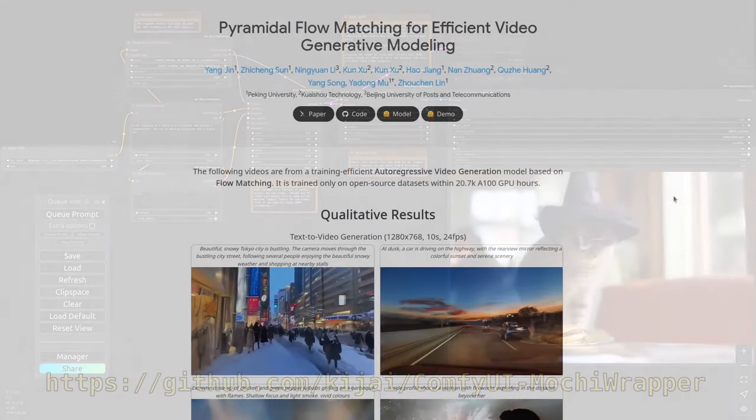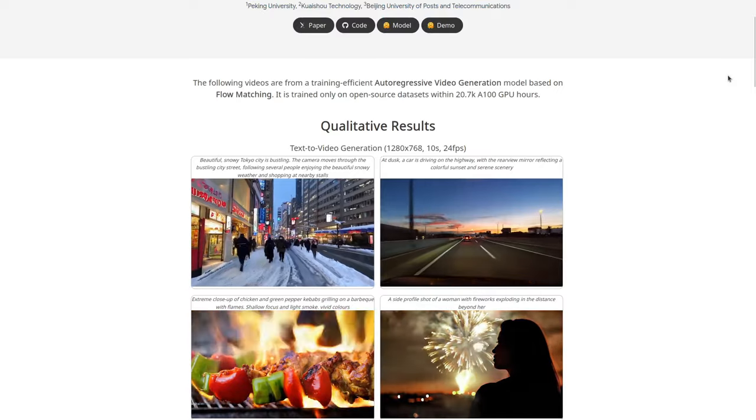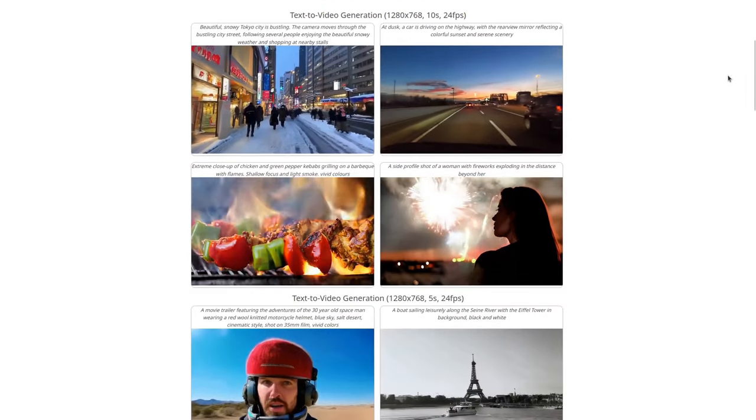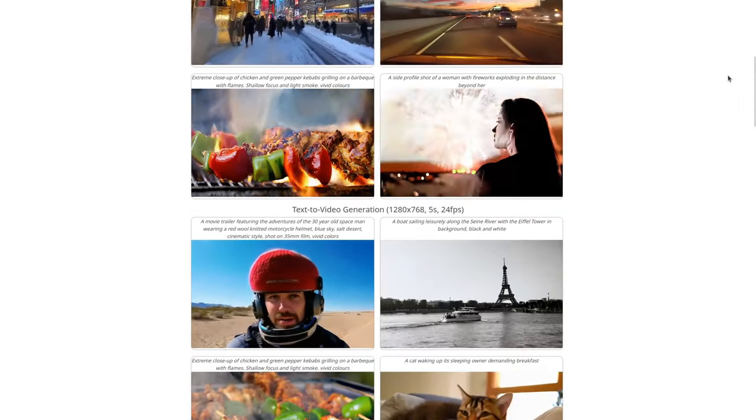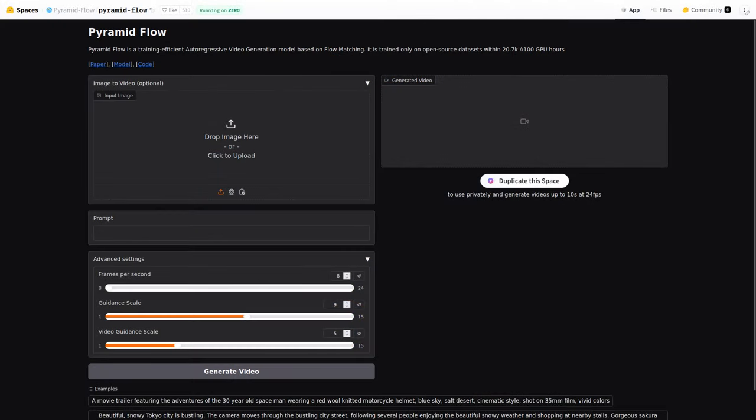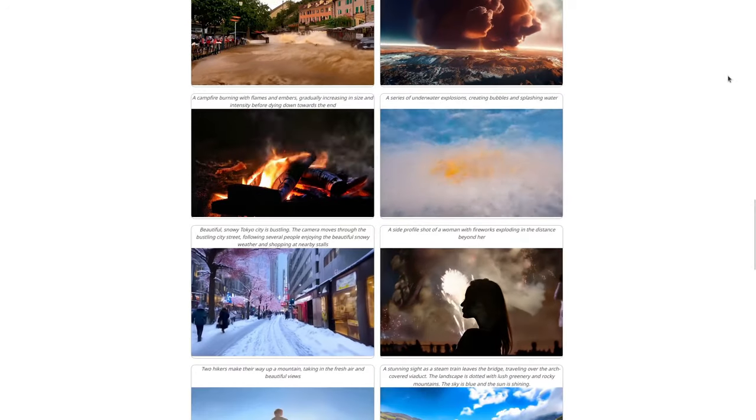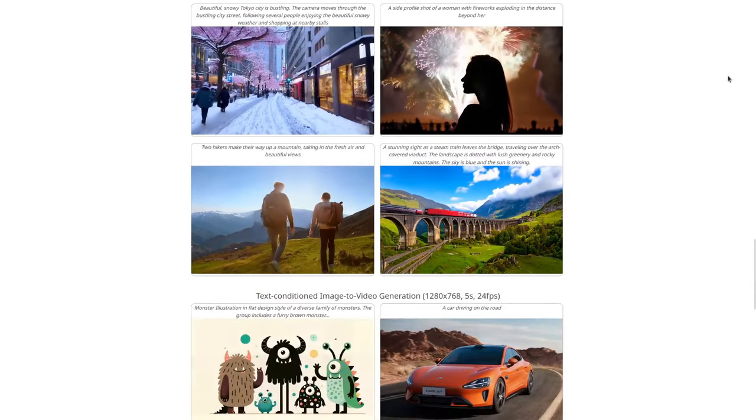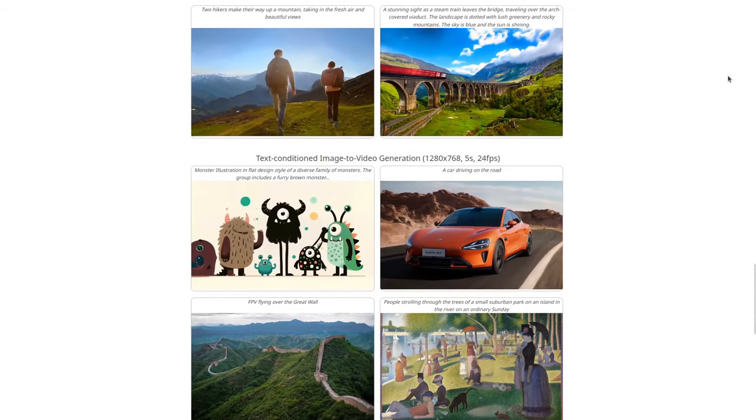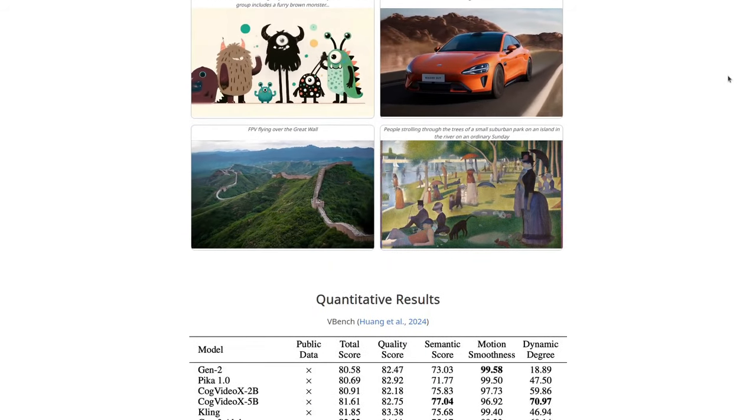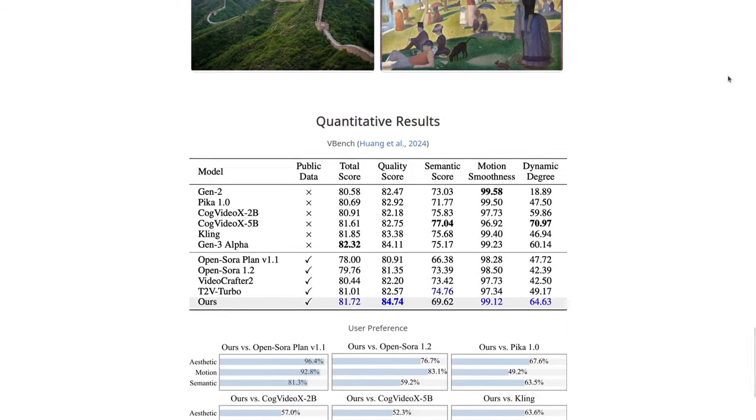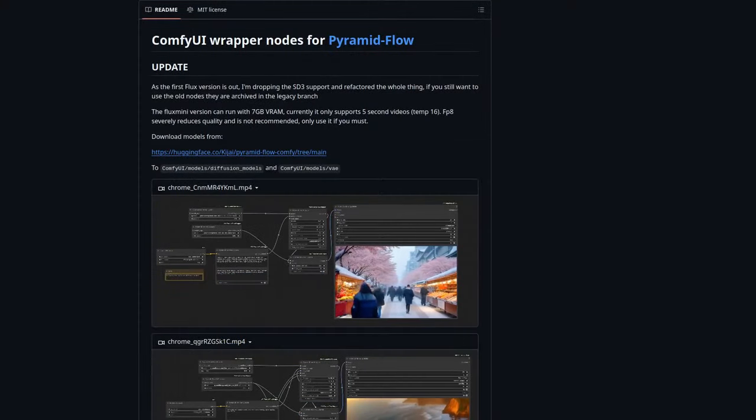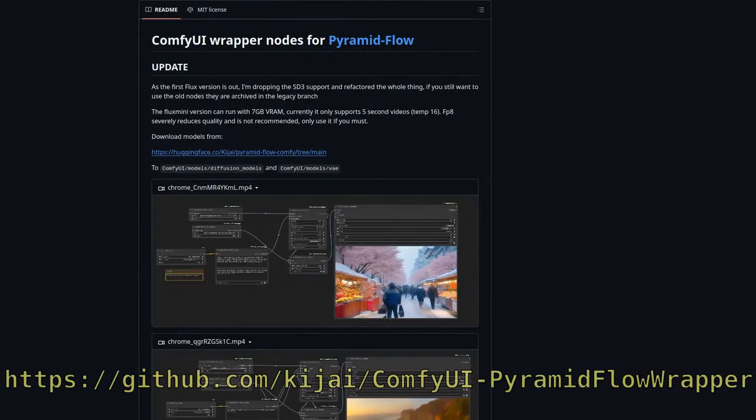So after that, I moved on to Pyramid Flow, which is so far the thing that works for me the most. If you want to check it out, there's a free demo on Hugging Face. You don't have to install anything or sign up, you just try it out. I tried running the main repository for Pyramid Flow, but I got some cryptic errors that I don't quite understand, and I didn't see anything in the GitHub issues that addressed my specific problem. But fortunately, there is a ComfyUI wrapper for it, and that works just fine.